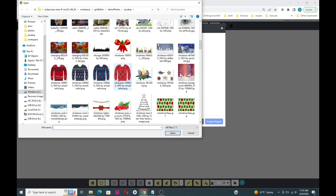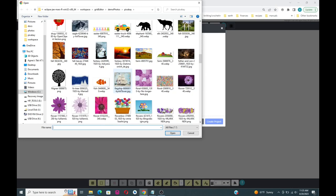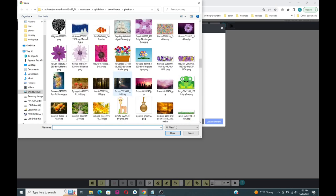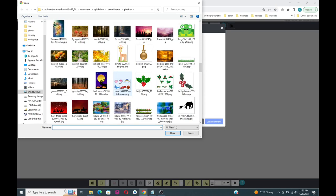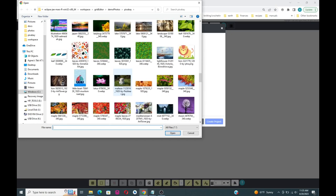We're going to pick up our sailboat — this is a free download from Pixabay.com. I'll put a link to this in the description for this video so you can get to that particular image if you'd like to.